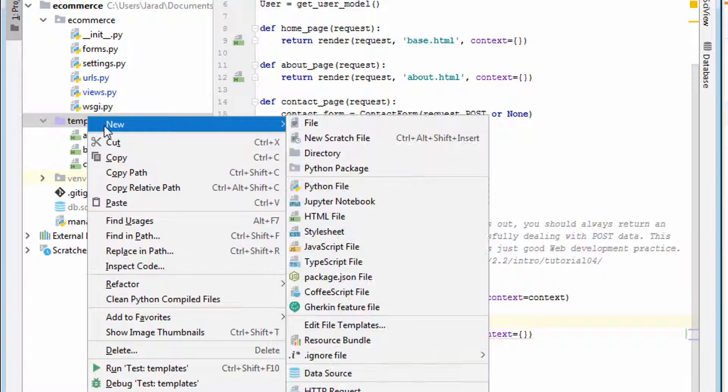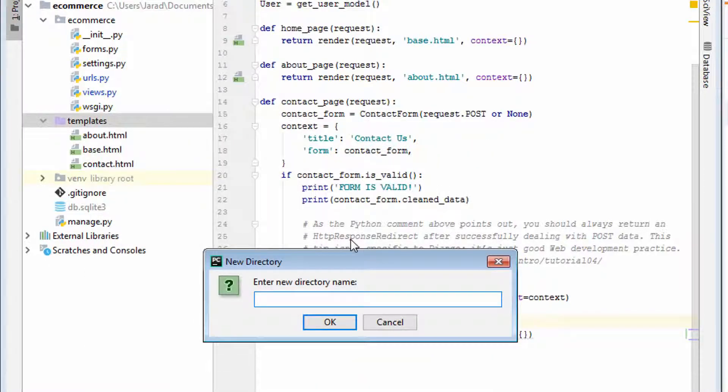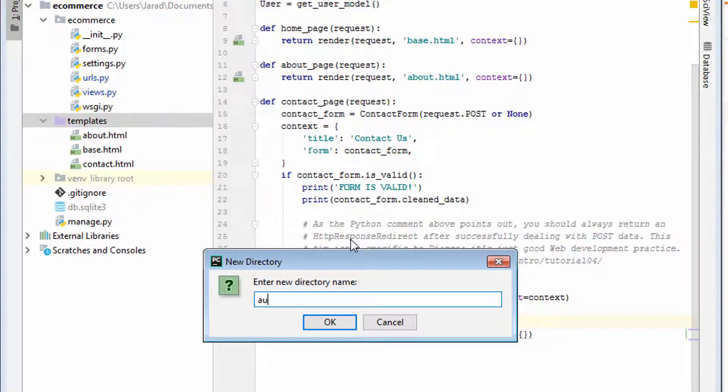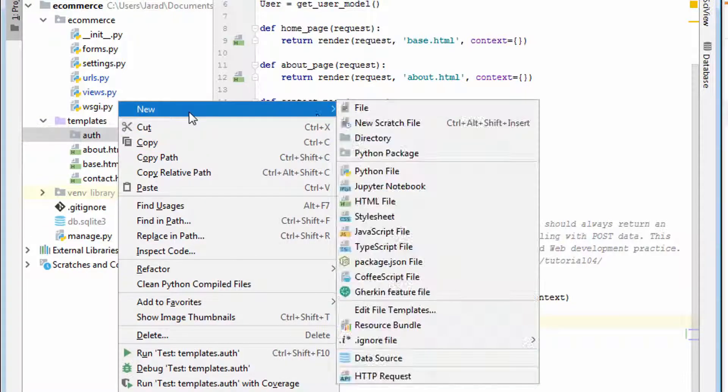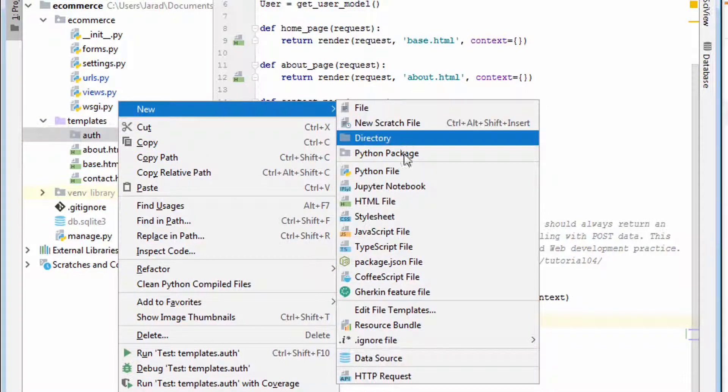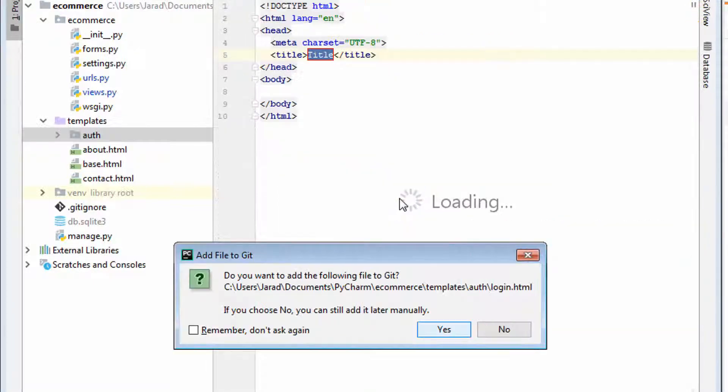Then let's say in the templates, we say a new directory. So we're not just doing file changes, we're doing directory changes as well. We'll say auth for auth. Here we'll say new HTML file. We'll call it login.